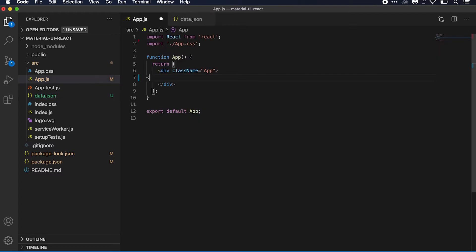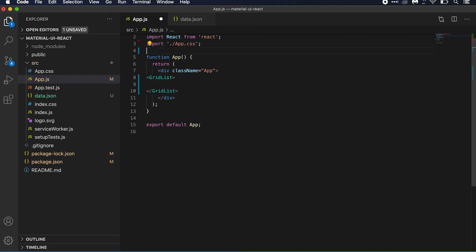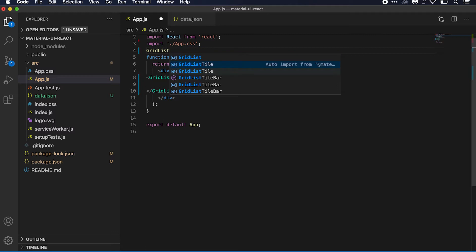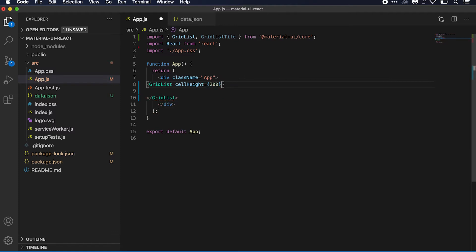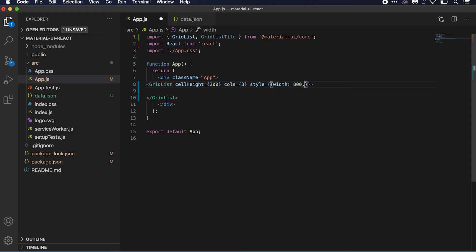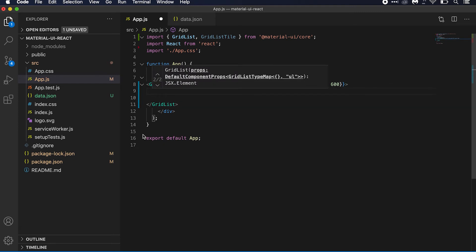To create this Grid List, first I need to add the GridList component at the top of the list, then import it. It's imported from material-ui/core. For each Grid List we need to give a cellHeight — this is the height of each item, suppose it is 200. Then we define the number of columns, suppose I'm defining it as 3. We can also use the style property — for example, a width of 800 and height of 600.